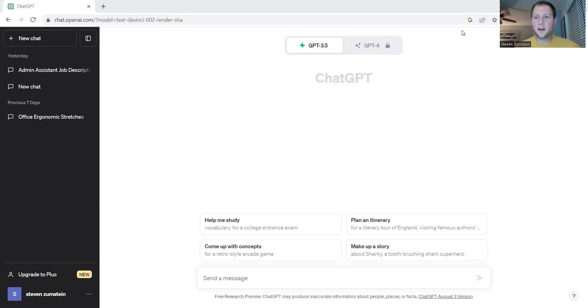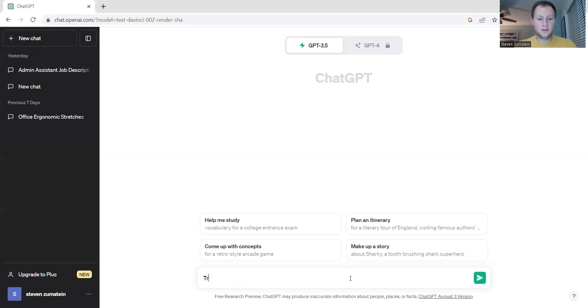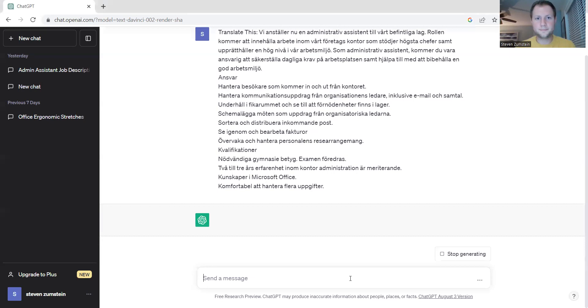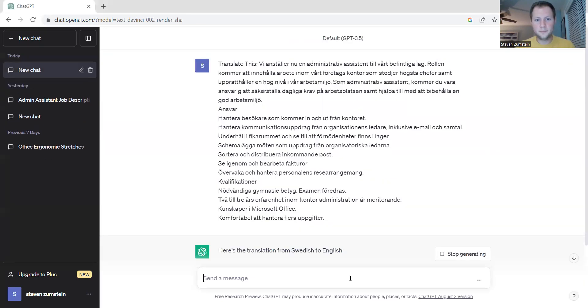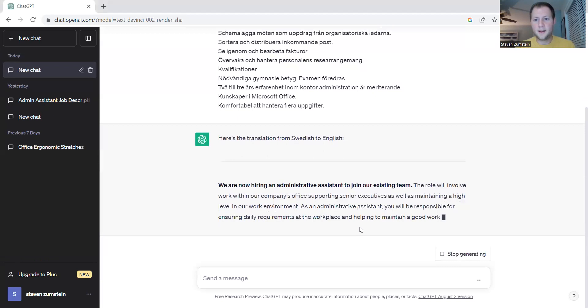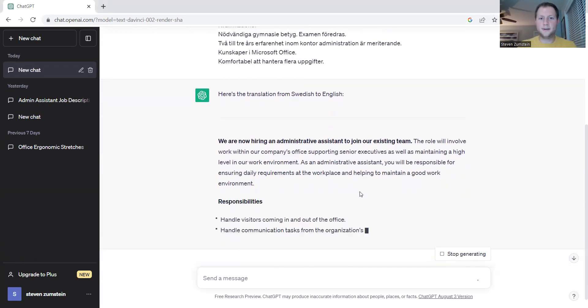Let's get started with a document that we have in Swedish. In order to translate our Swedish document, we're going to start by typing into ChatGPT 'translate this,' hit colon, hit space, and then paste our document. And then ChatGPT goes and starts translating our document.